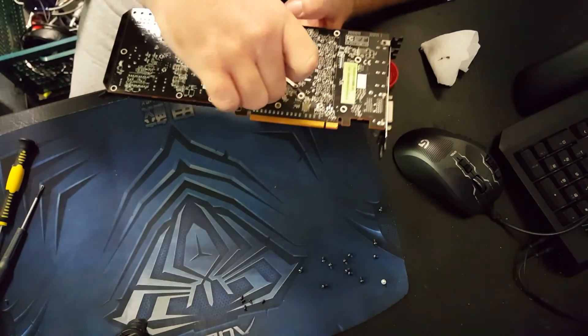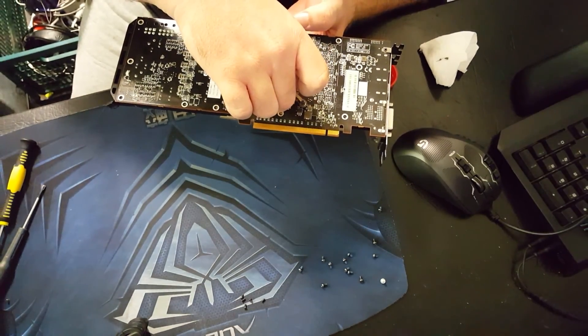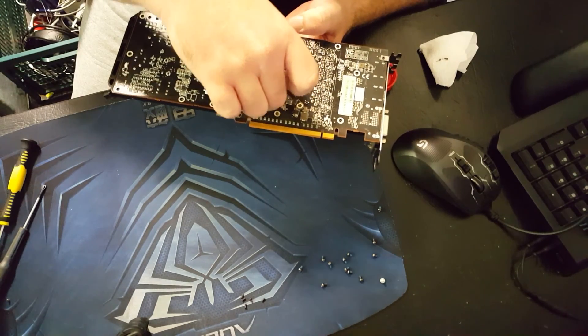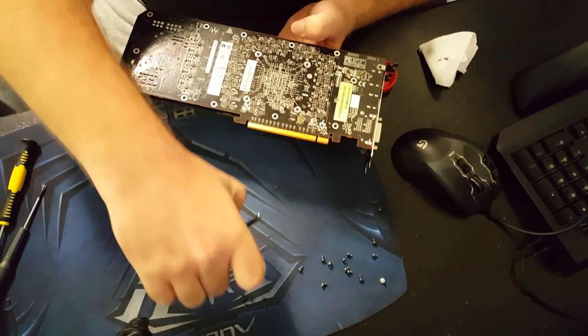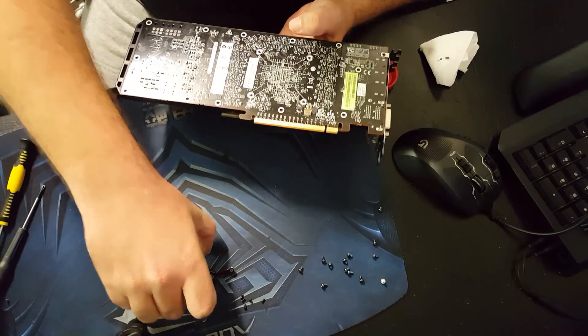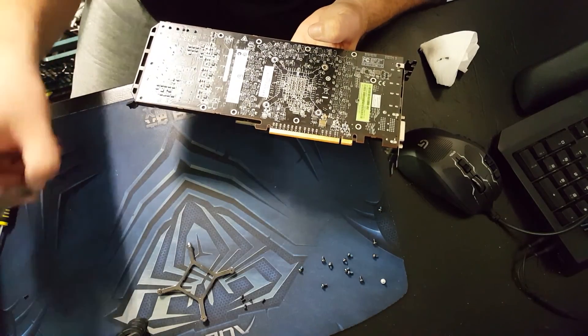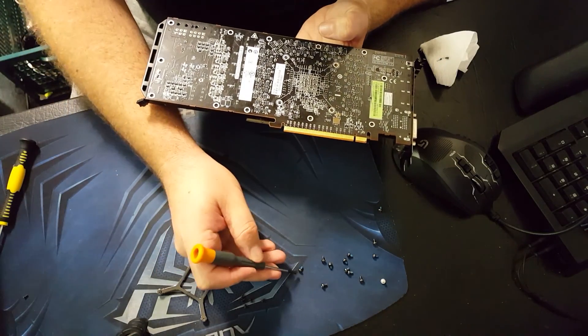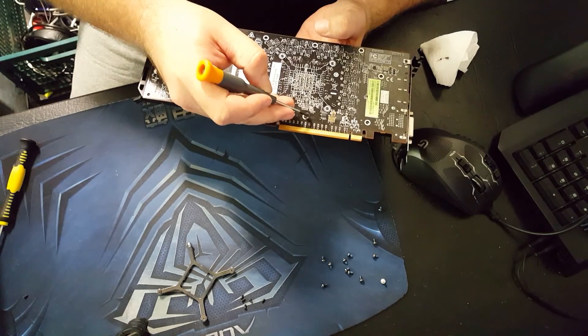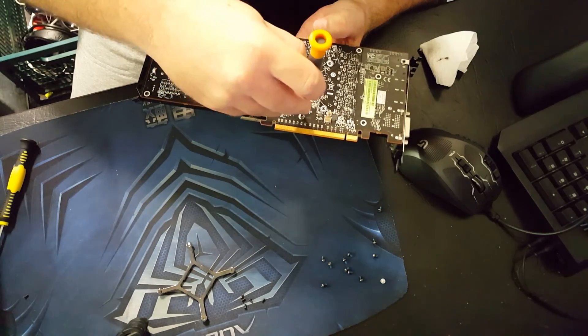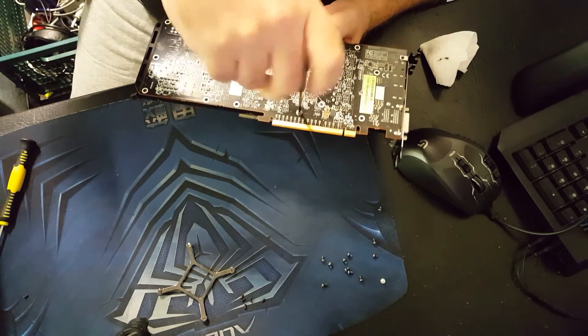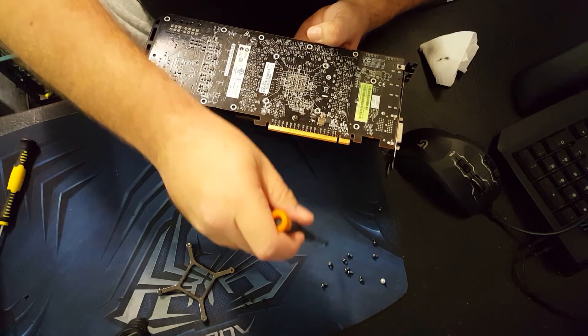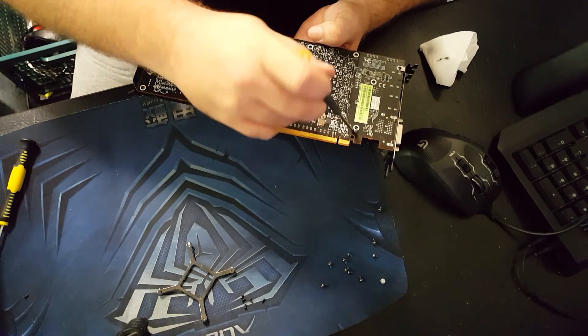Now we want our bracket, actually no, we'll put some of these other screws back in first. Hold the cooler and the frame mostly there, we'll do the bracket first.